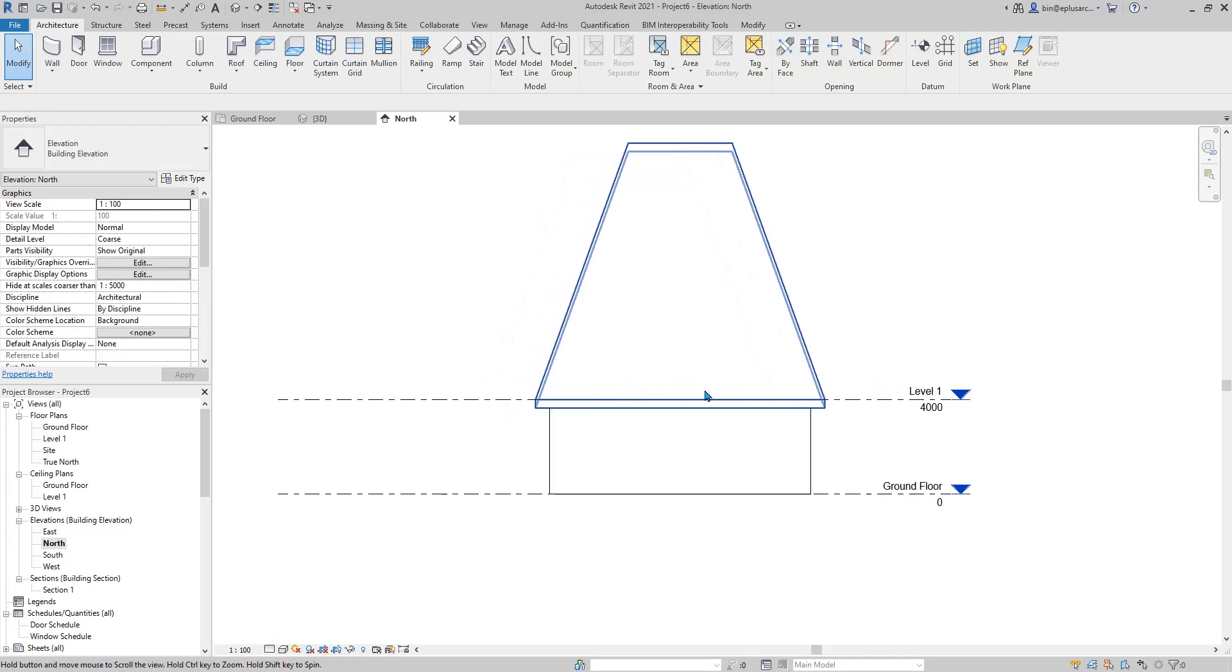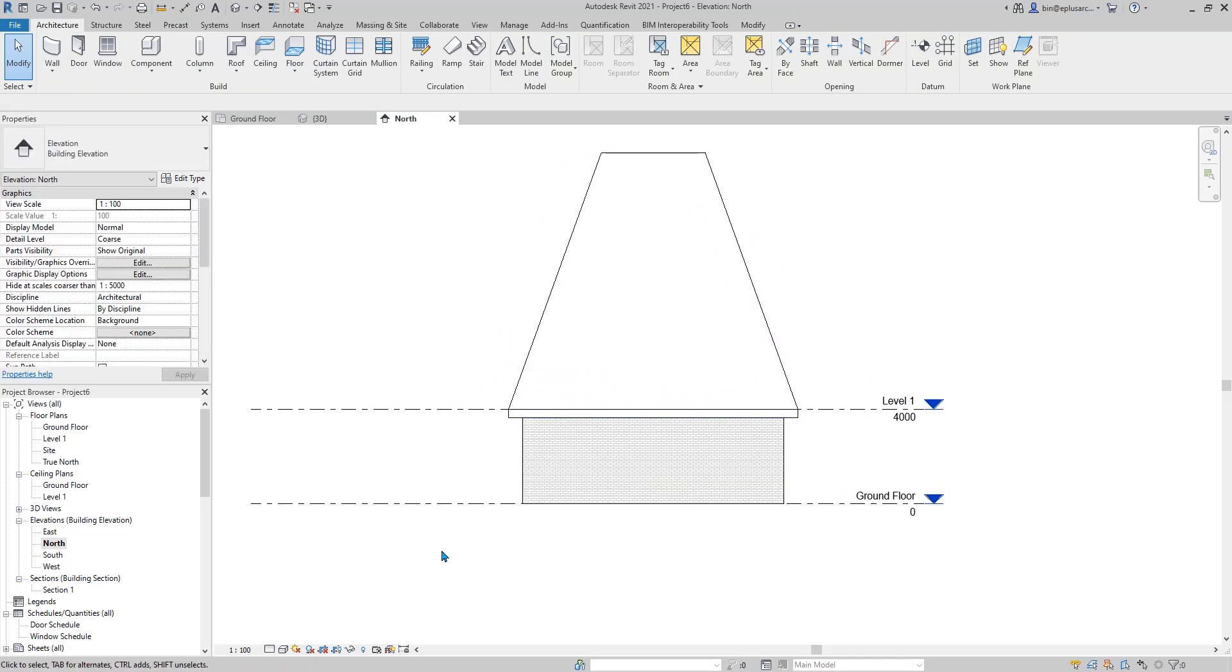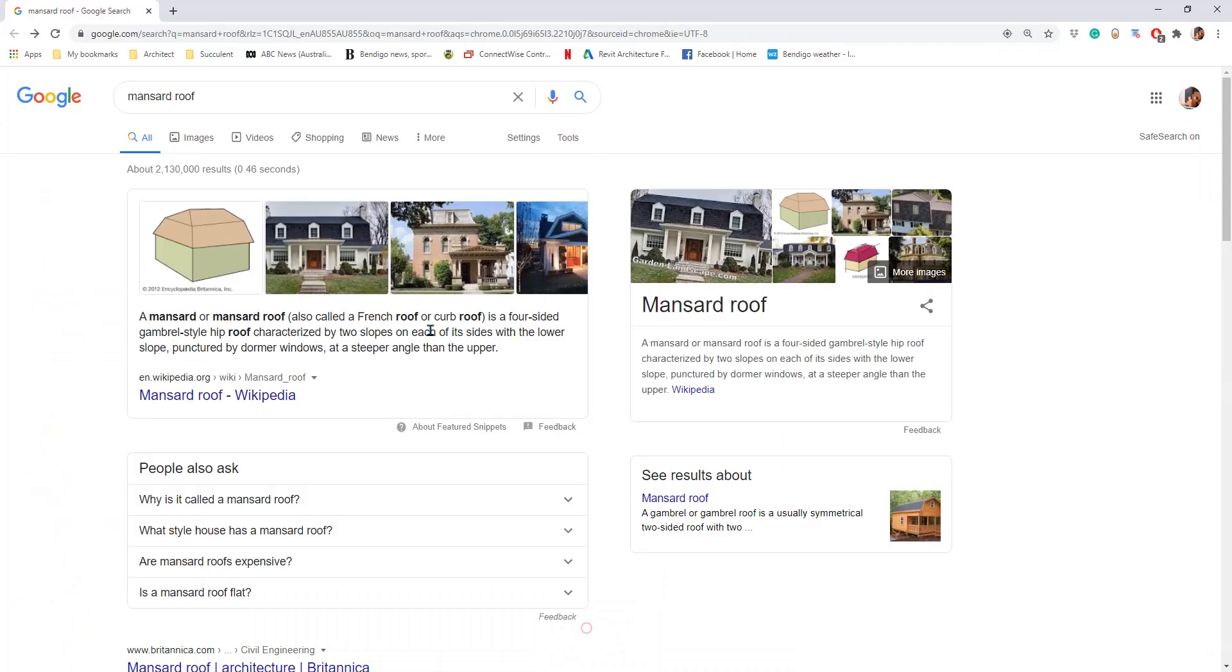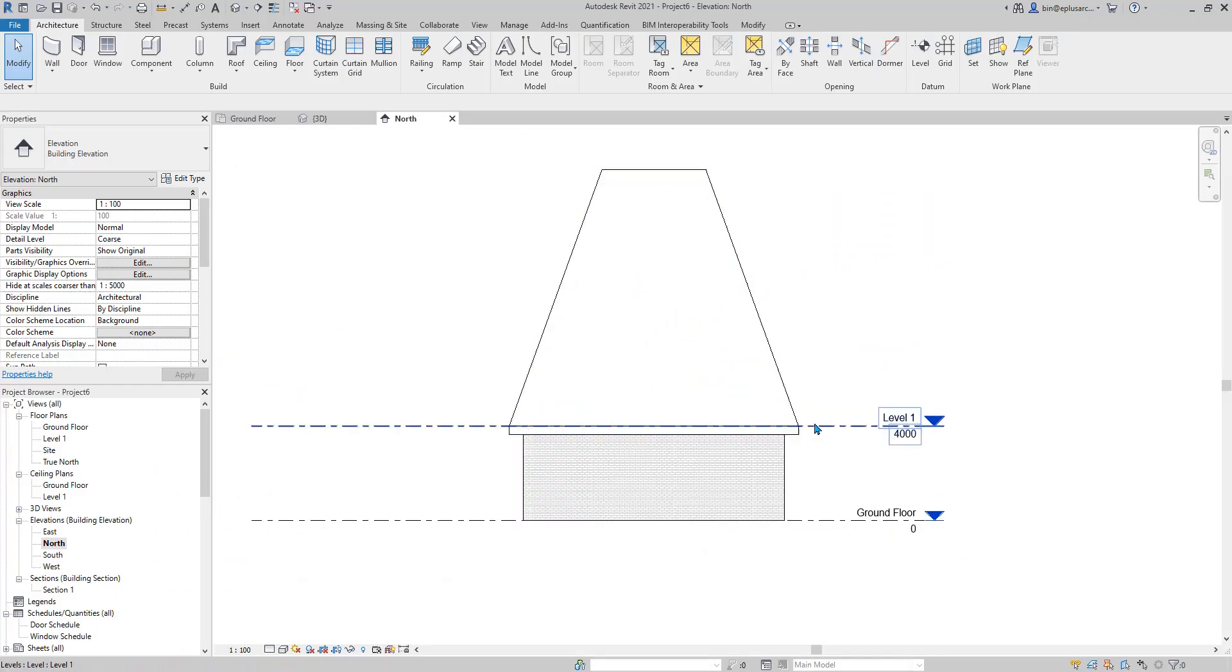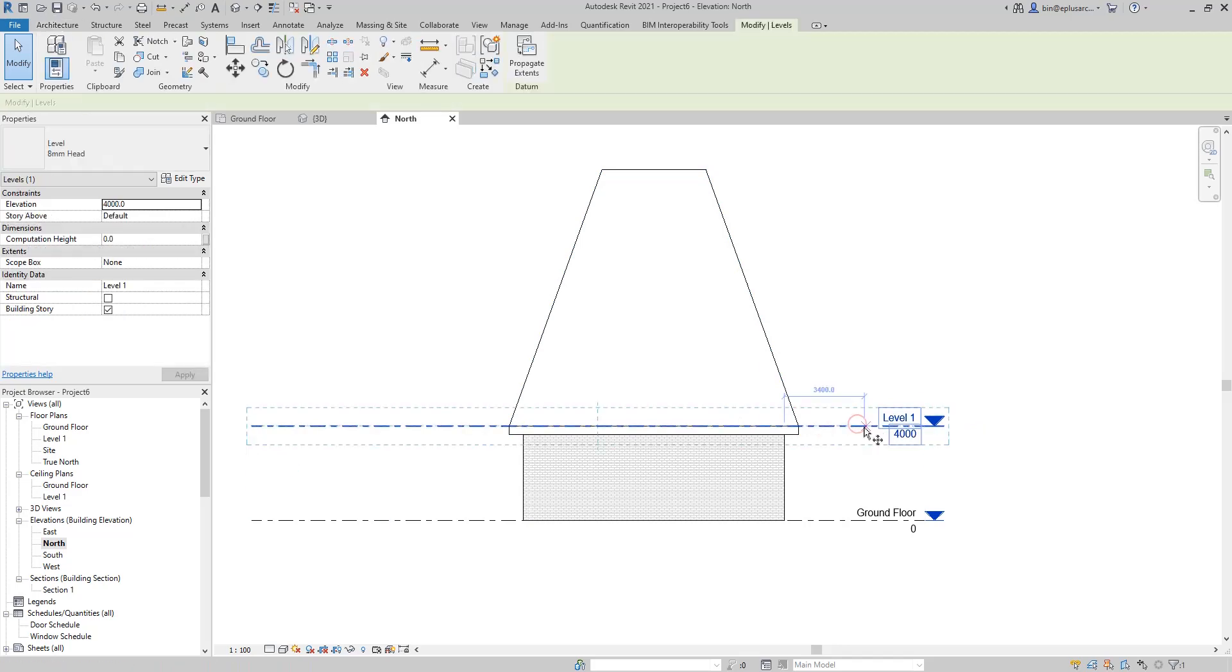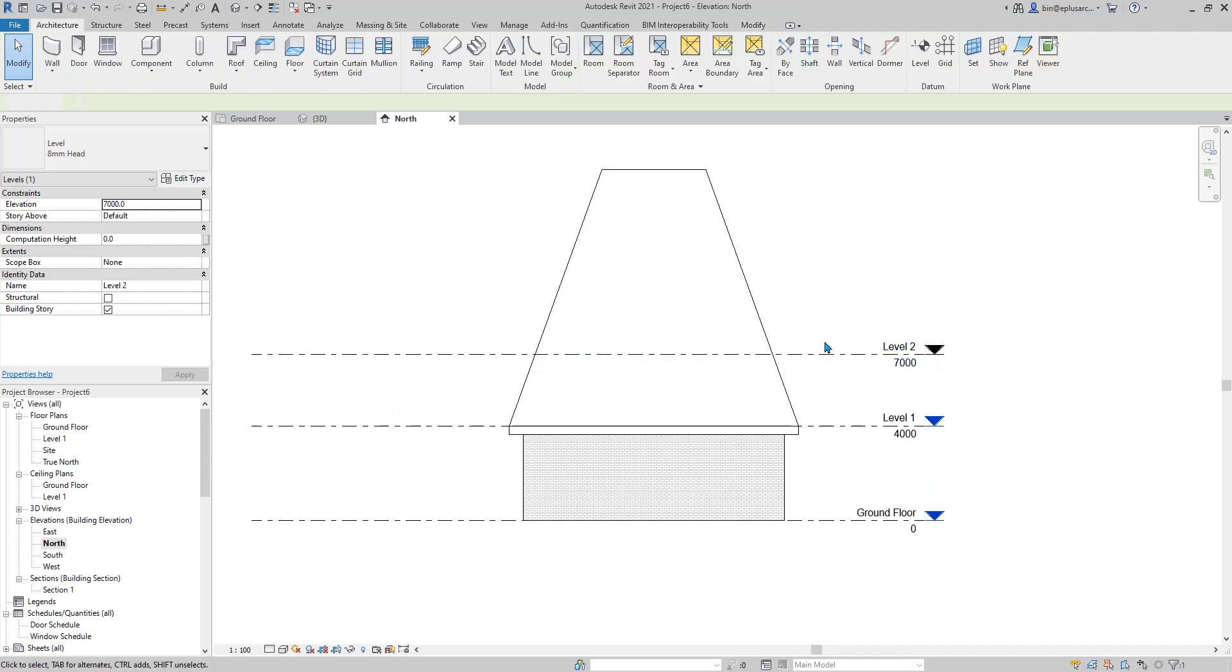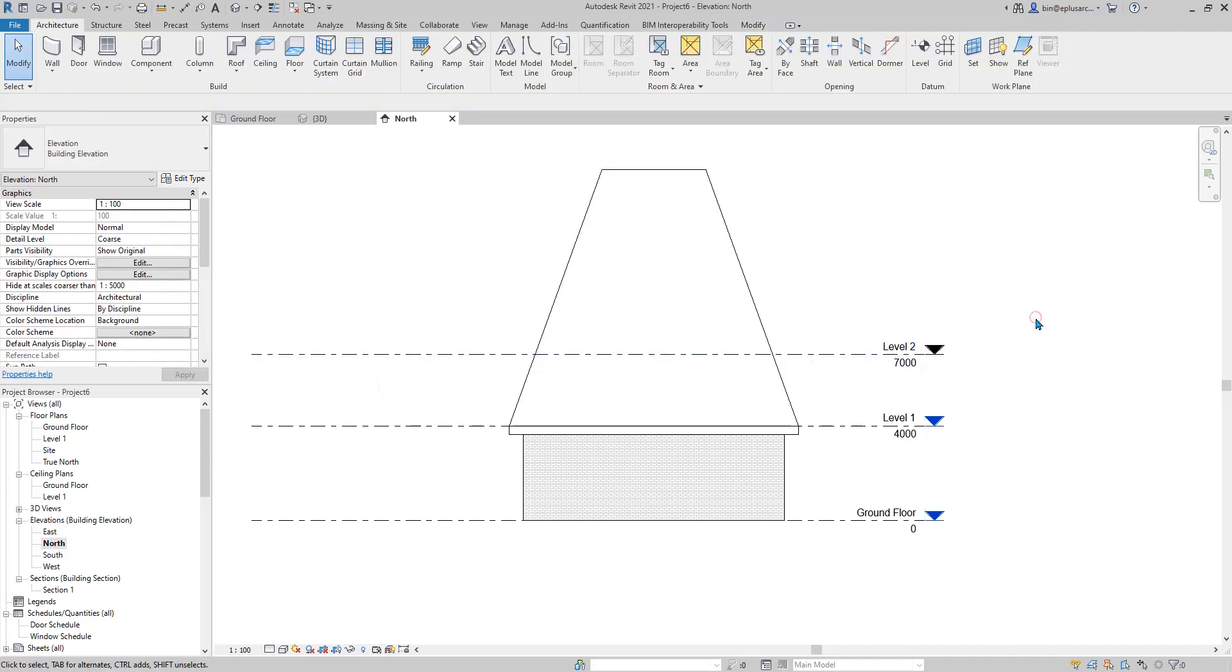The next step is we need to find the level of this line. In here, I'm going to just draw a level. You can copy that up. Let me guess, 3m. Okay. So, level 2.